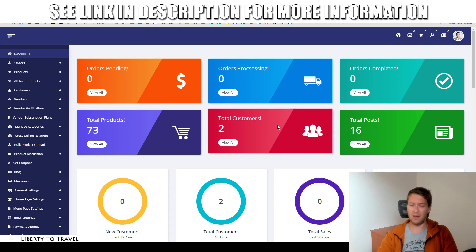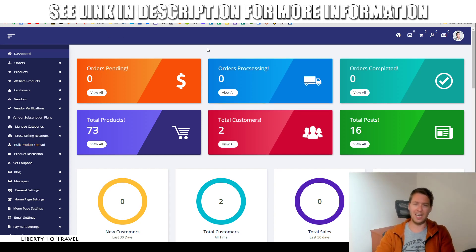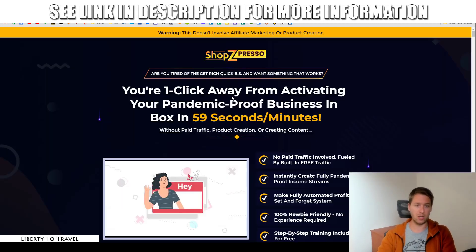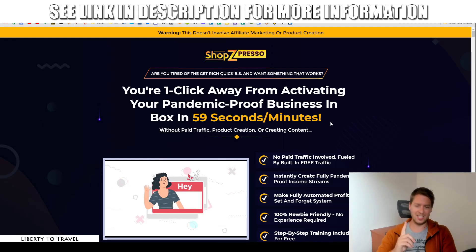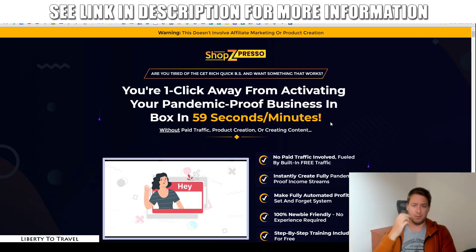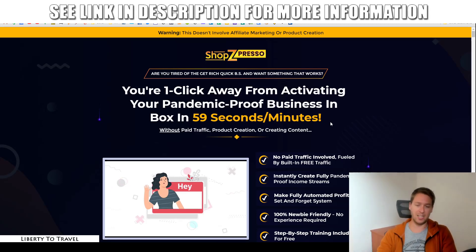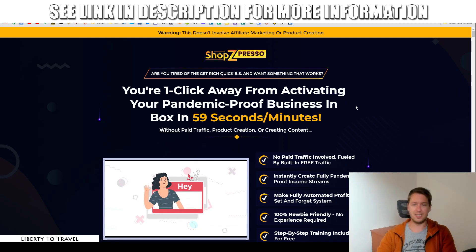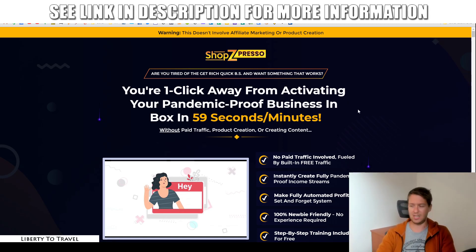So that is in a nutshell what this product does. During this review, we're going to have a closer look at how that's going to work. We're also going to have a look at the sales page right here and the claims being made on the sales page by the creators of Shopspresso to see if, in my opinion, this product lives up to those claims.